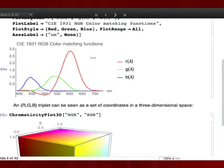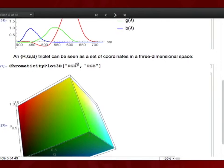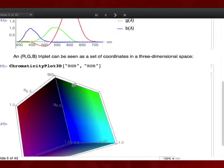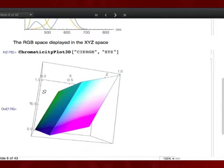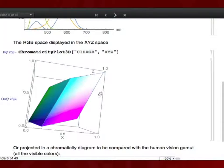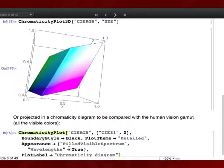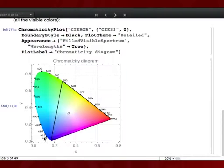From XYZ, you can define all sorts of other spaces. One example is the chromaticity diagram — you divide X, Y, Z by the sum of X, Y, and Z to normalize the coordinates, then pick two of them, giving a two-dimensional space. The three points in this diagram correspond to the primaries: (1,0,0), (0,1,0), and (0,0,1) in RGB, seen in this other space.